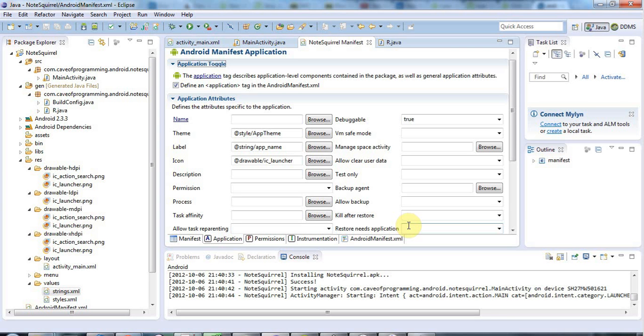Hello, this is John from caveofprogramming.com and in this tutorial we're going to look at debugging your application on your phone or at least running it on your phone.